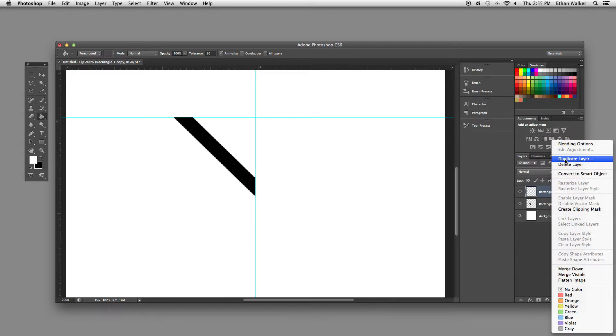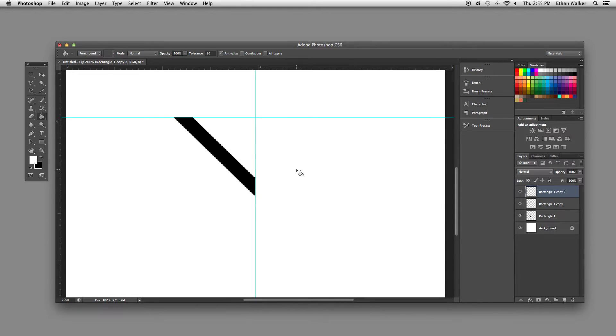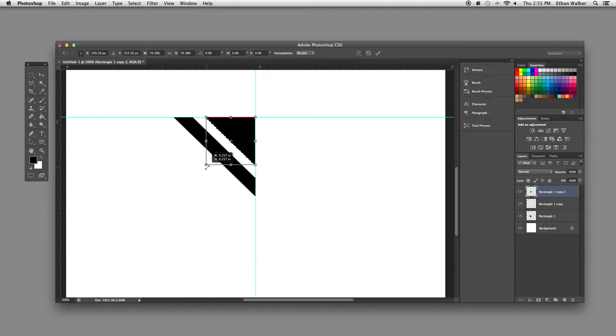I'm going to duplicate the layer again. I'm going to turn it black now. I'm going to shrink that down even further to get that line.